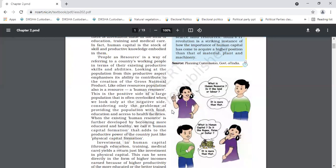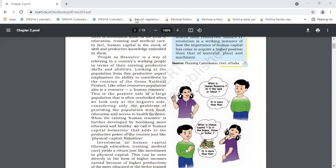In chapter number one, we have little bit discussed about physical capital. Can anyone tell me the meaning of physical capital? Raise your hands only. Physical capital. Yes, Vanshika? Physical capital means, that is money. That is, again, having two parts.